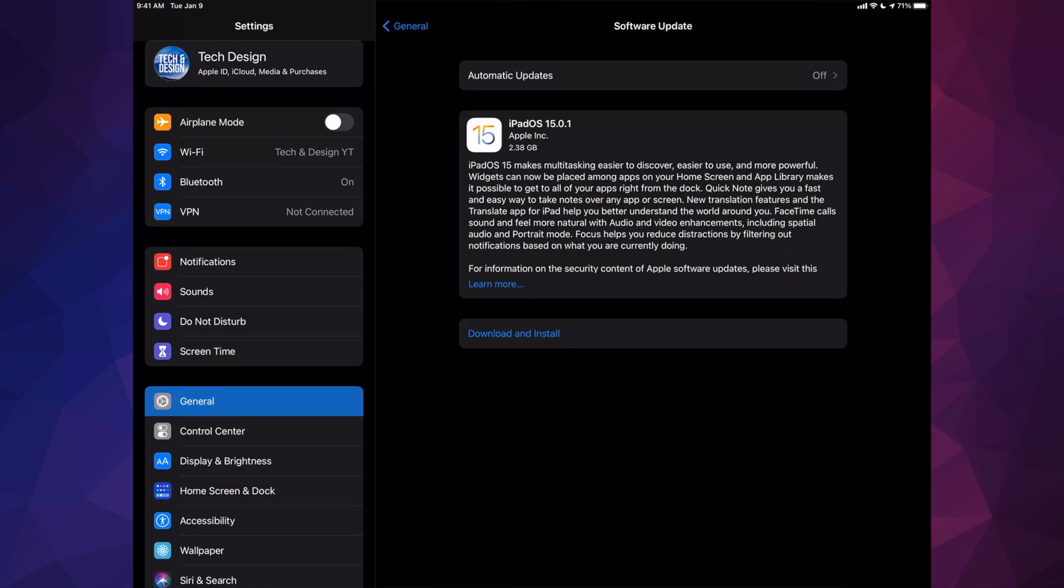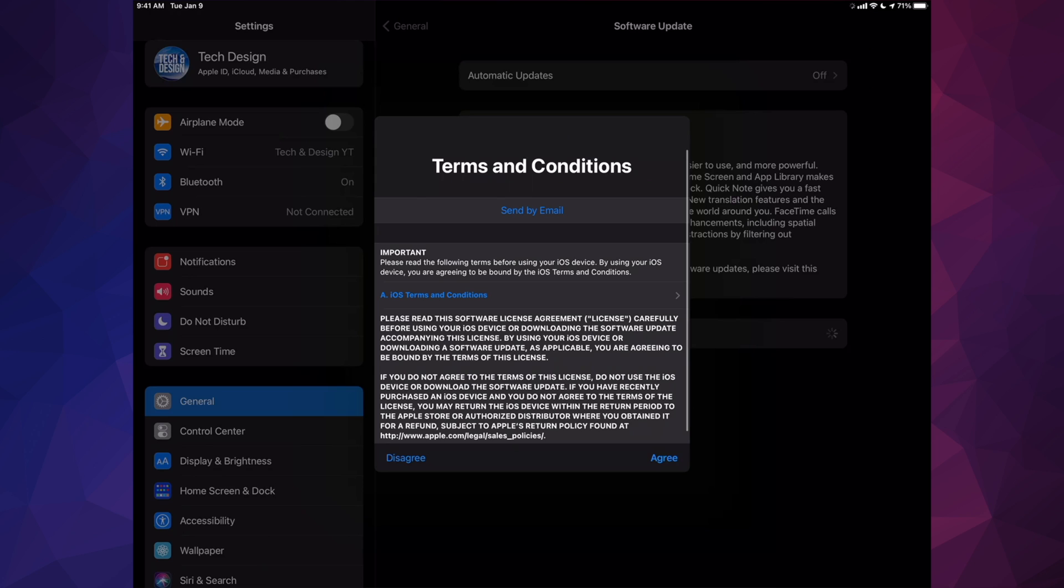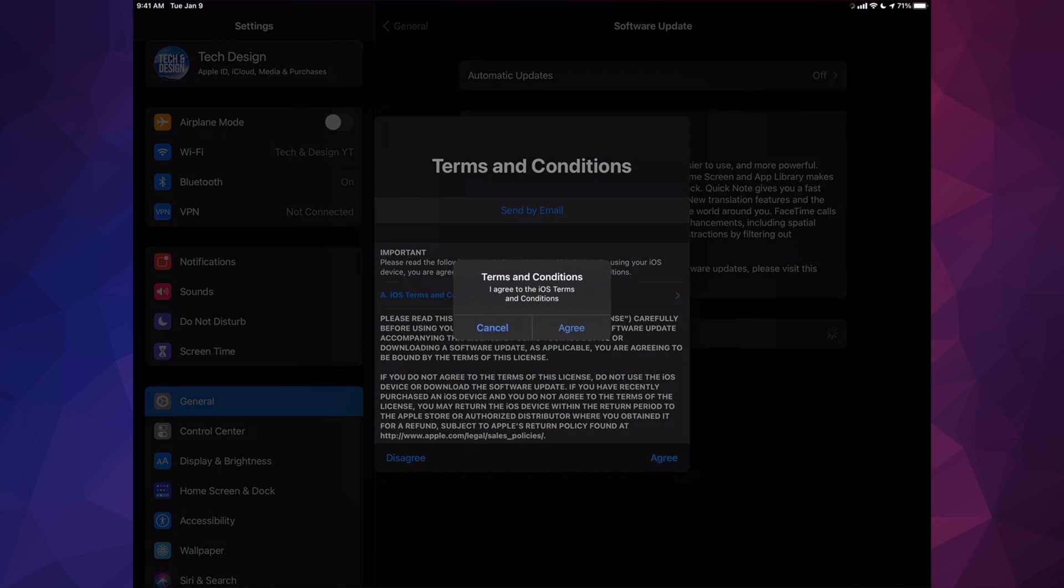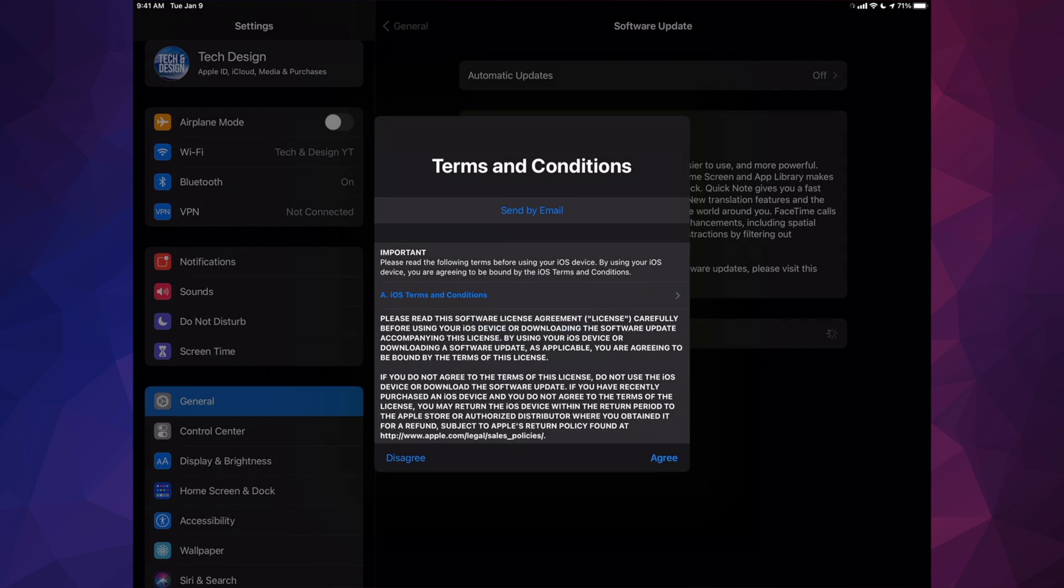Now I can just tap on download and install. Obviously, if you don't have a passcode, it's not going to ask you for one. Right now we should see this screen. Just click on agree, agree.